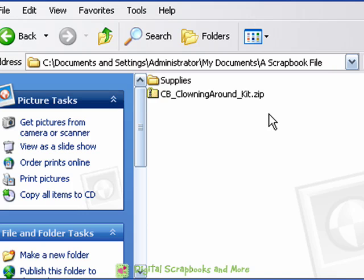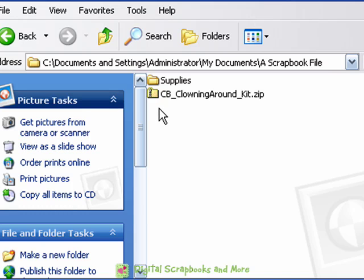That's for another tutorial. Please look on our website for that tutorial about turning on file extensions if you want to have your file extensions showing. But even if they don't you can tell that this is the zip file particularly by the little zipper.